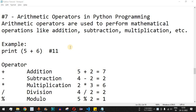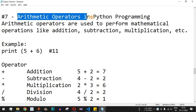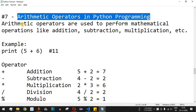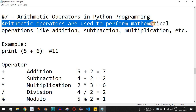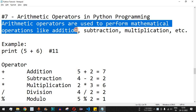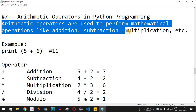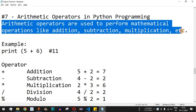Welcome to another video in which we are going to learn about arithmetic operators in Python programming. Arithmetic operators are used to perform mathematical operations like addition, subtraction, multiplication, and many other operations which can be done using integers or numbers in Python.